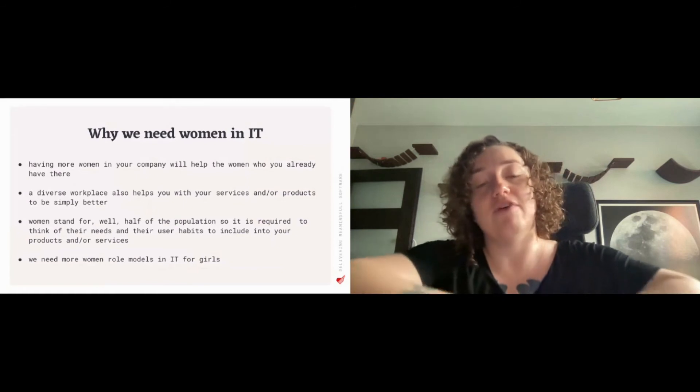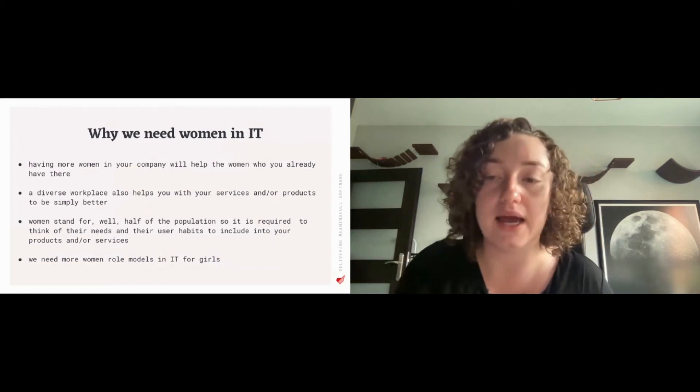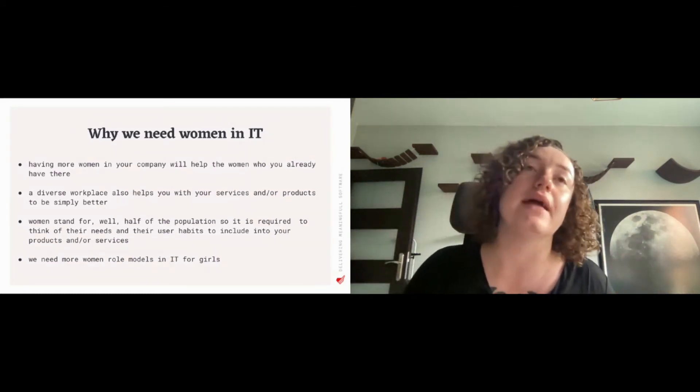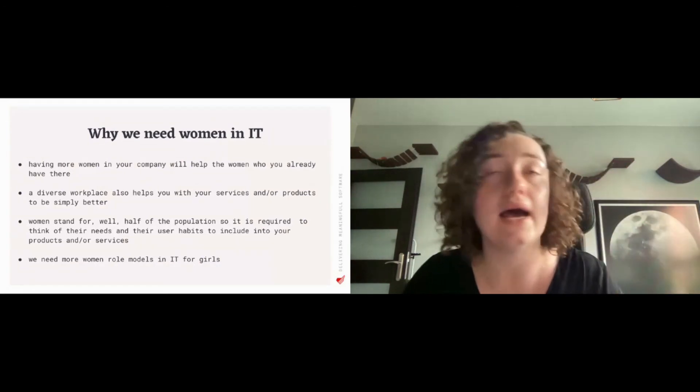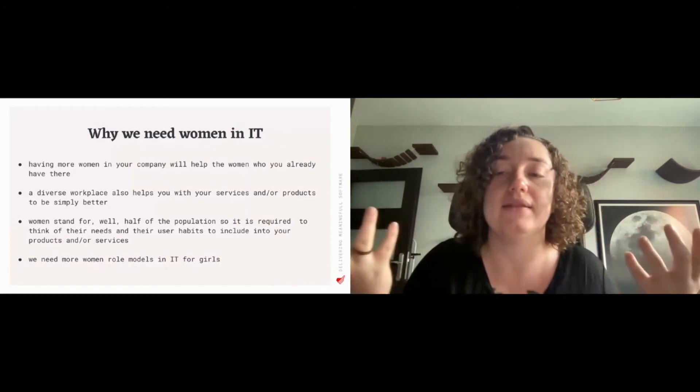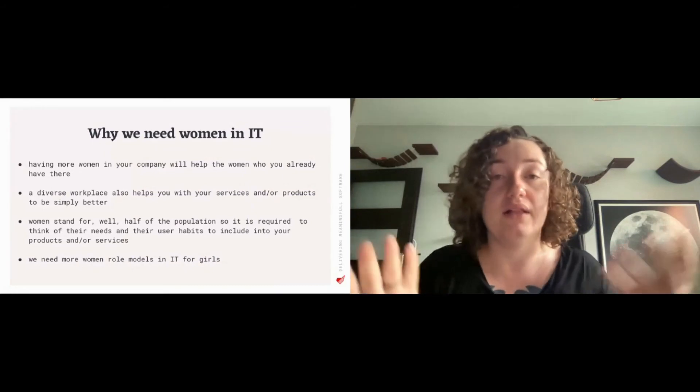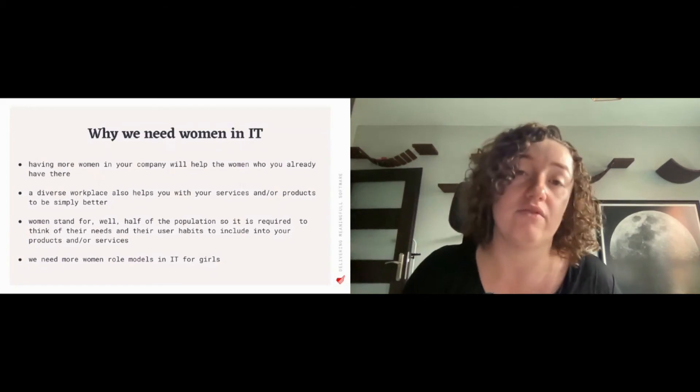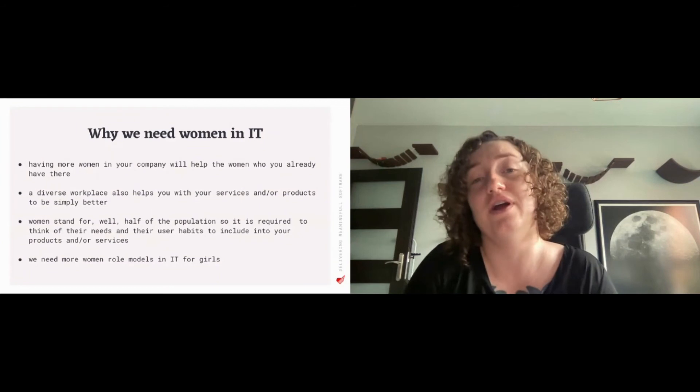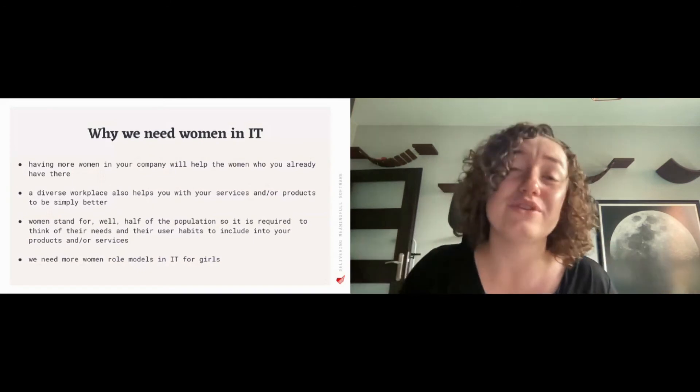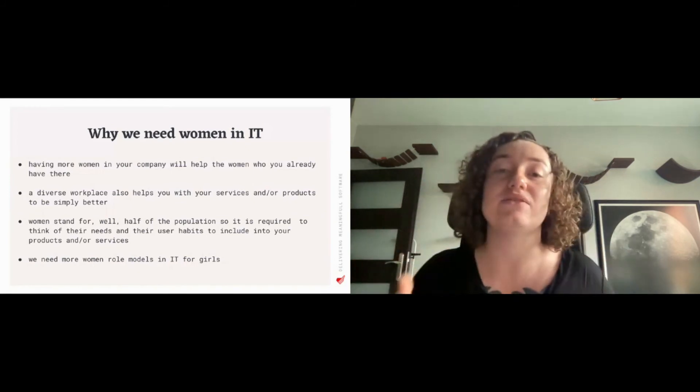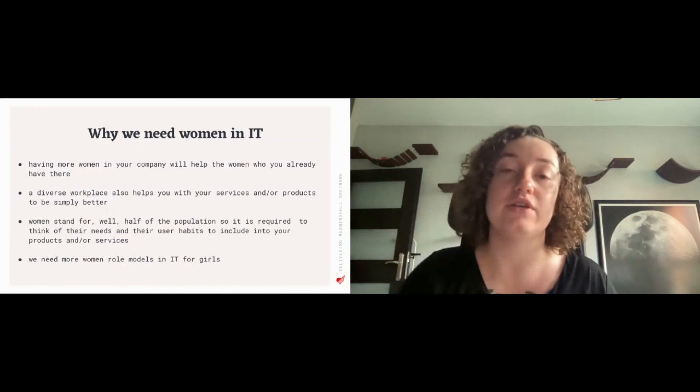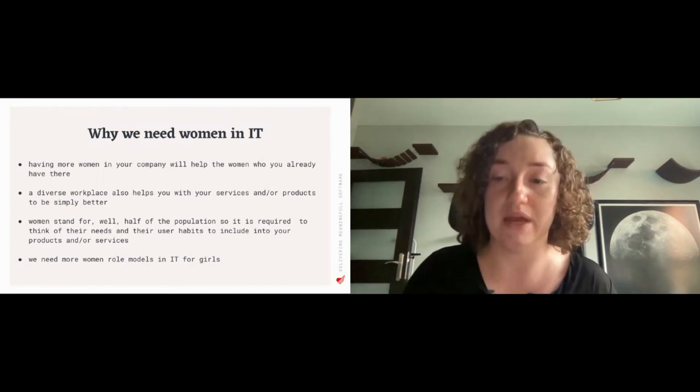Also a diverse workplace helps you with your services. It helps you with your product. Like there's this famous story about Apple and their health app. The app to monitoring your health is there for a long, long time, but the period tracking feature was implemented just recently. And why? Well, the answer is obvious. There weren't any women involved in the development of the app. And women stand for half of the population roughly. So their needs and their user habits needs to be included in your products and services, and the easiest way to achieve that is to simply have women working within your team, sharing their experience and helping you do better.